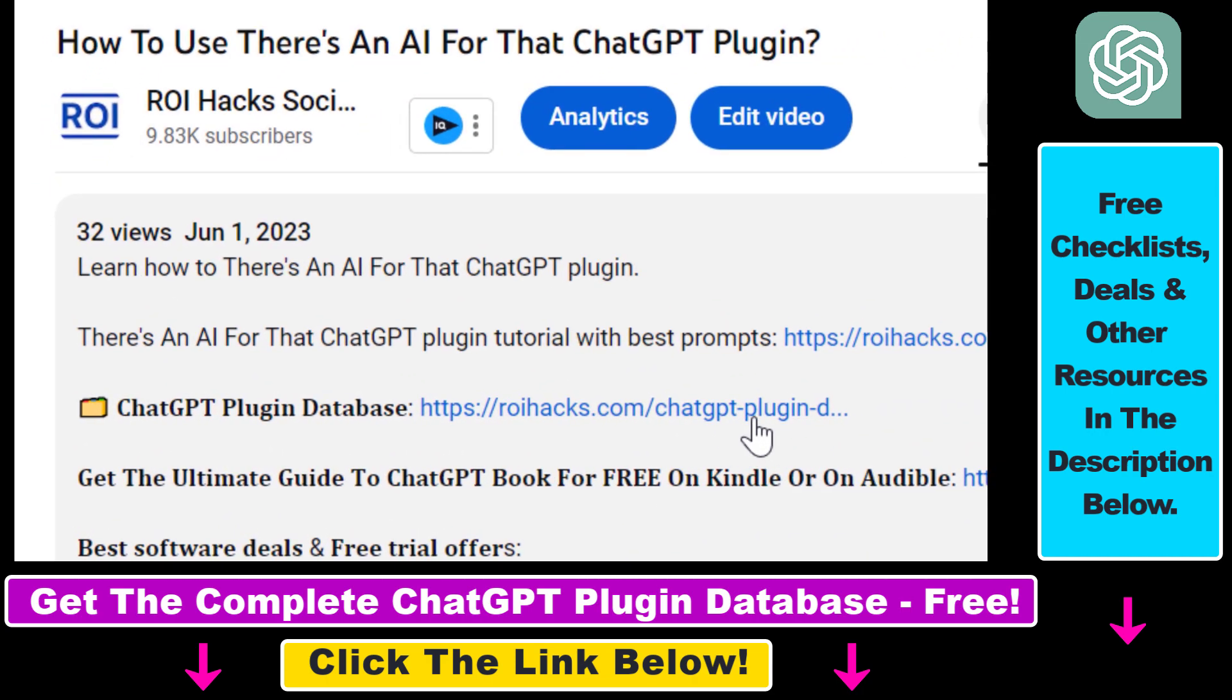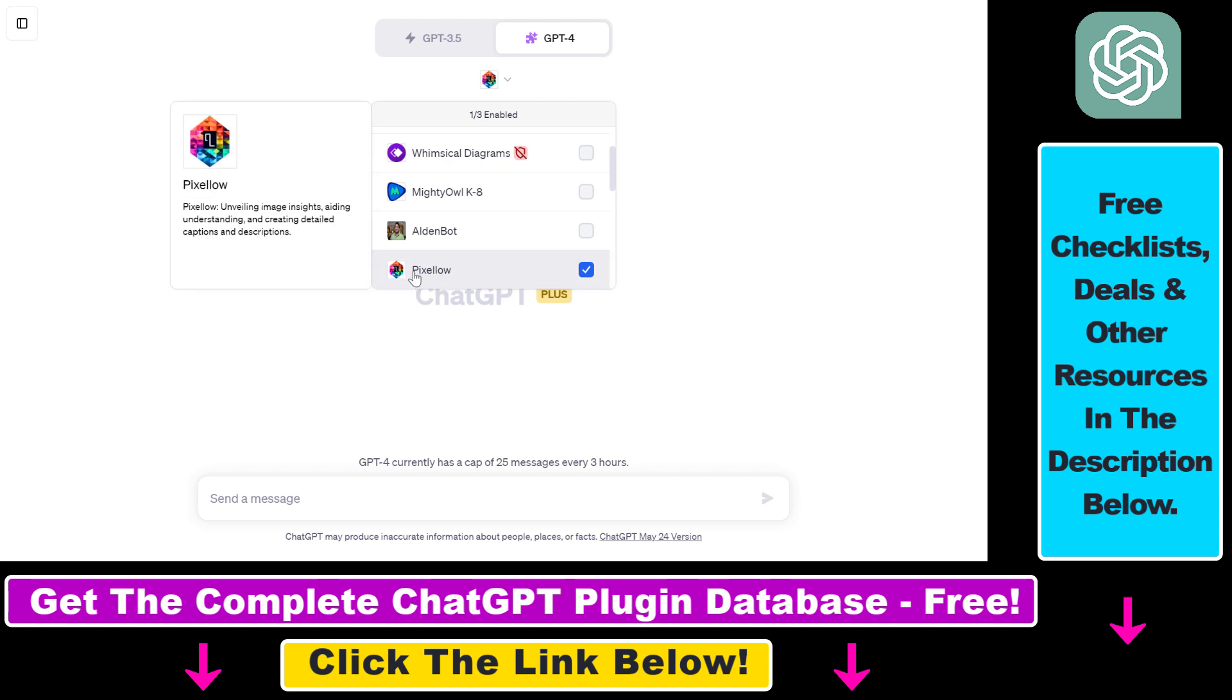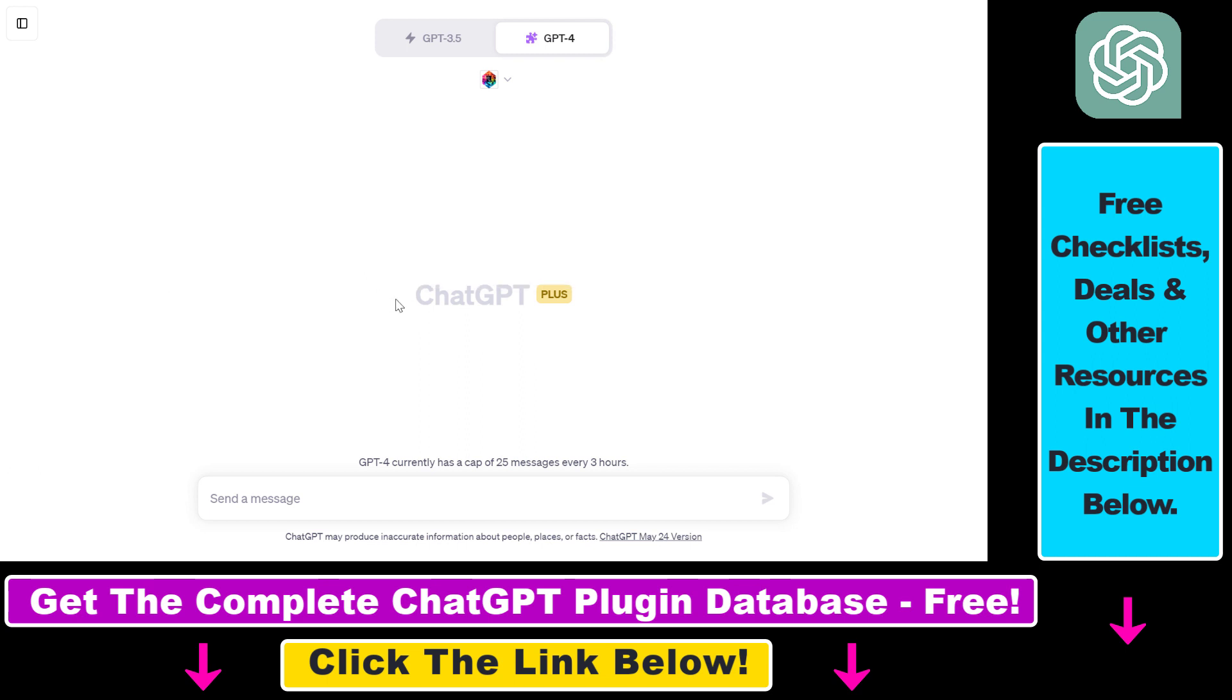Any support is appreciated. You can get access to this database by using the link in the description below. But now let's see how to use the Pixelow ChatGPT plugin. Before you would be able to use the plugin, you have to make sure that you have enabled the plugins feature in your ChatGPT account.